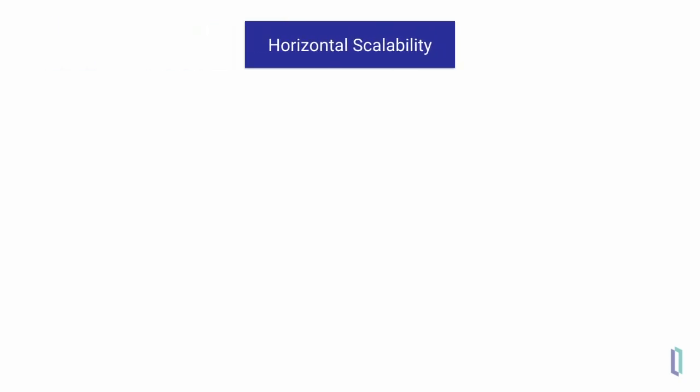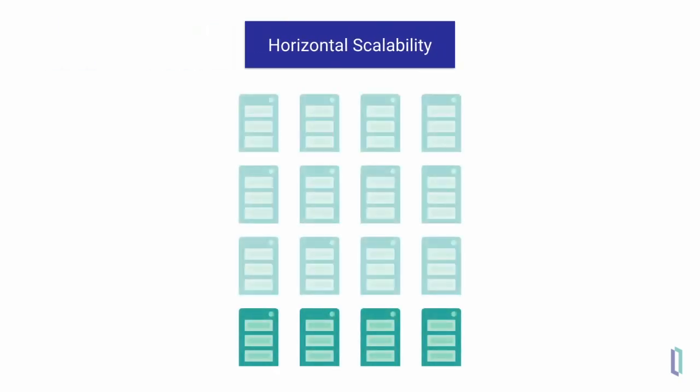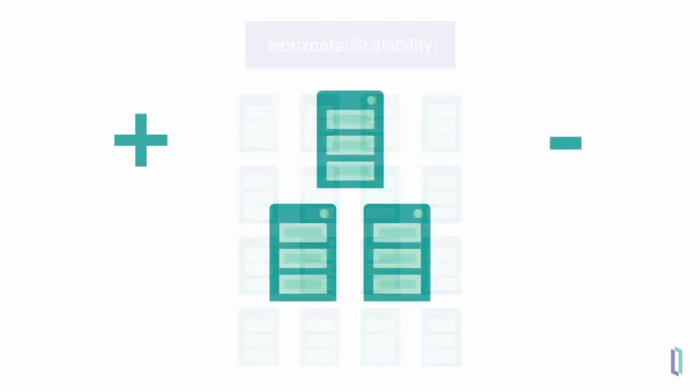When further vertical scaling is not the answer, data platforms can also be scaled horizontally by clustering a number of smaller servers. That way, you can simply add more servers as your workload grows.